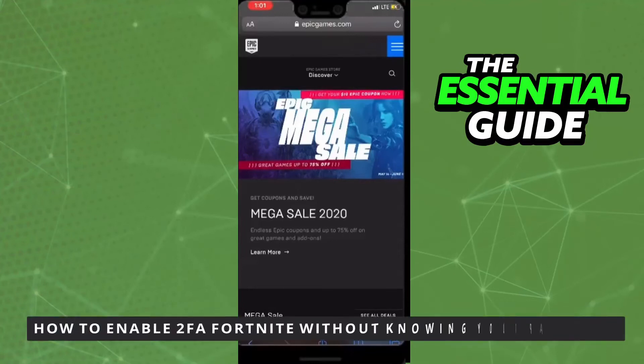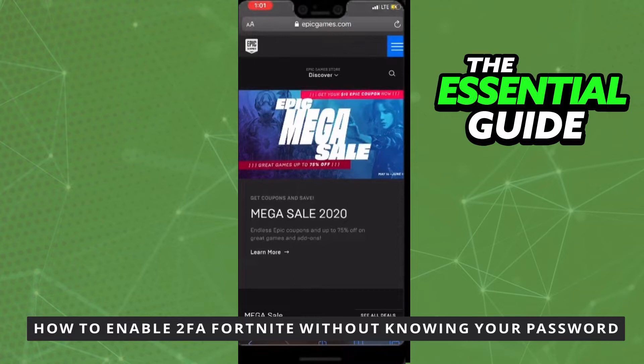Hello everybody! How it's going? Today I'll teach you how to enable two-factor authentication for Fortnite without knowing your password.